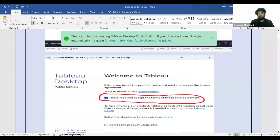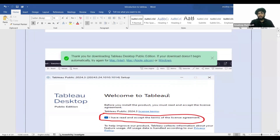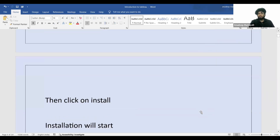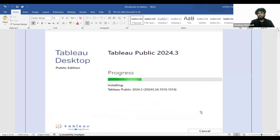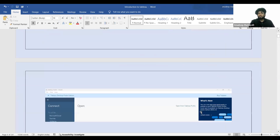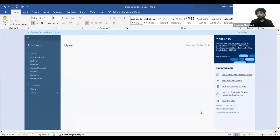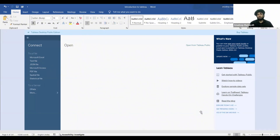Start installing Tableau. Once you click on install, you'll get a pop-up — just check the box to accept the terms of the license agreement and then click 'Install.' Your Tableau Public installation will start, and once it's complete, Tableau Public will automatically open for you. This is how you install Tableau.